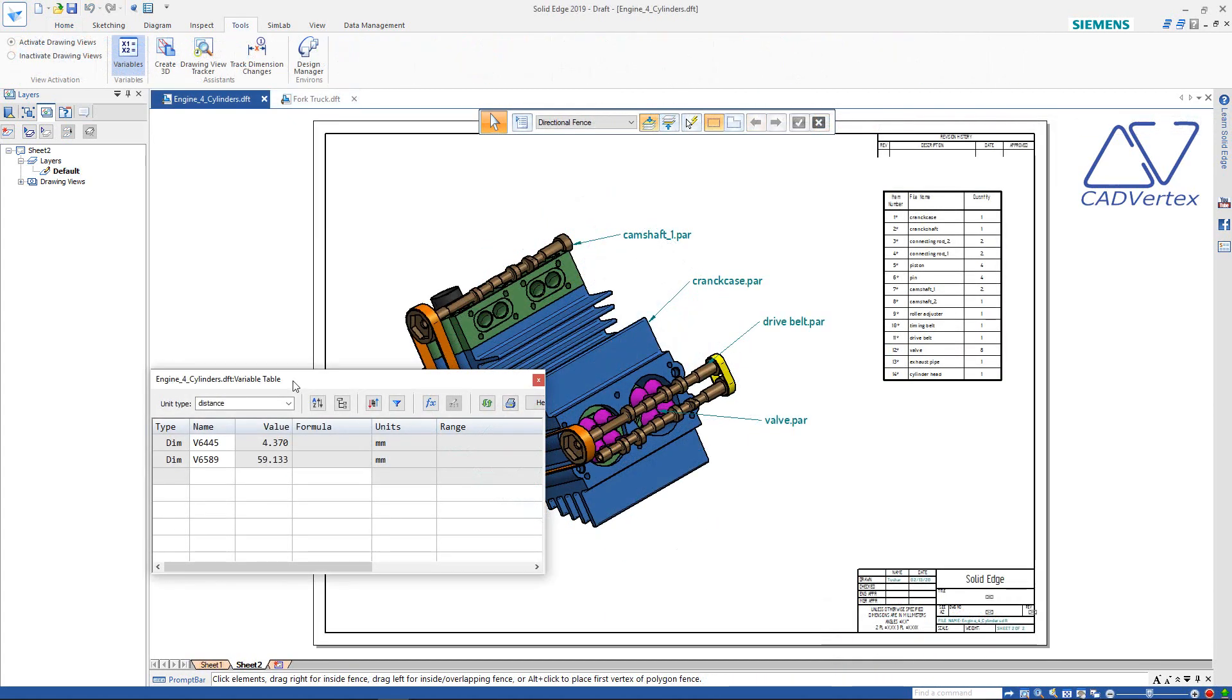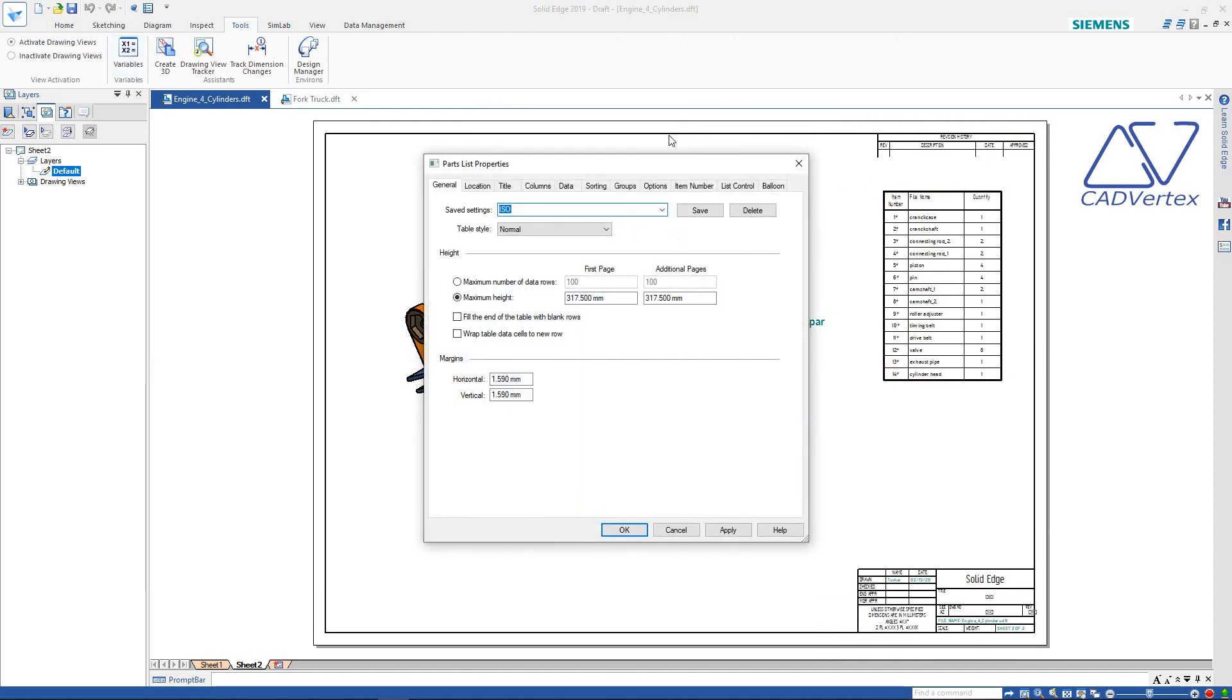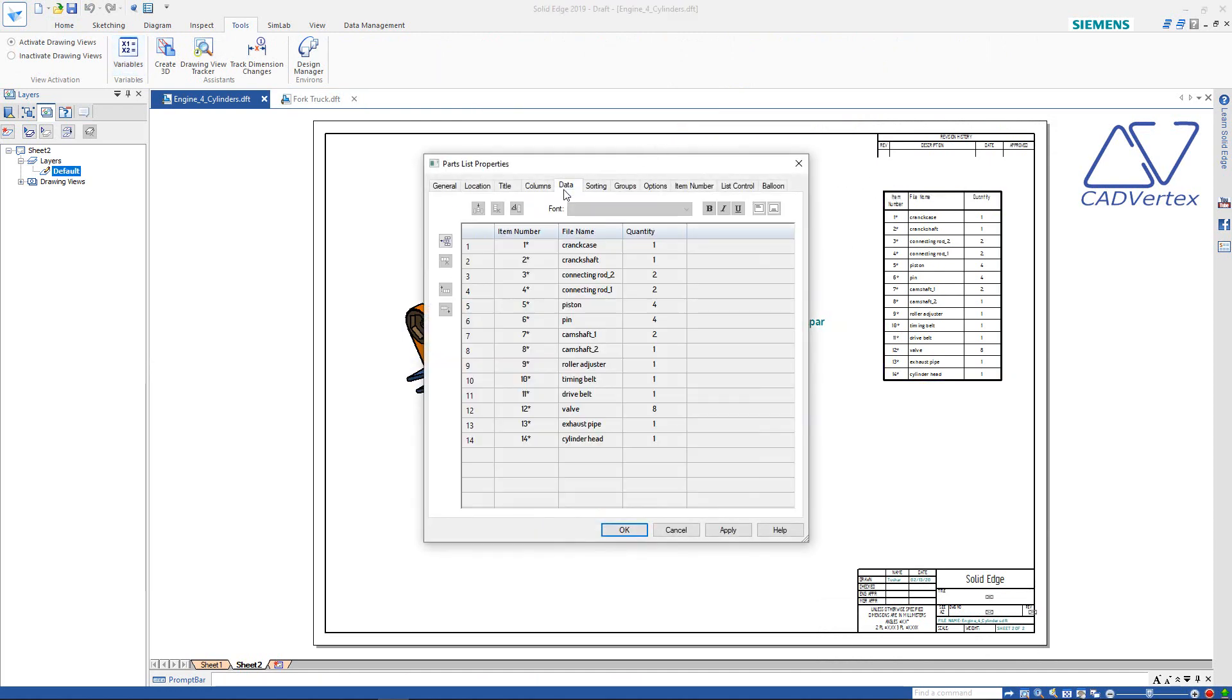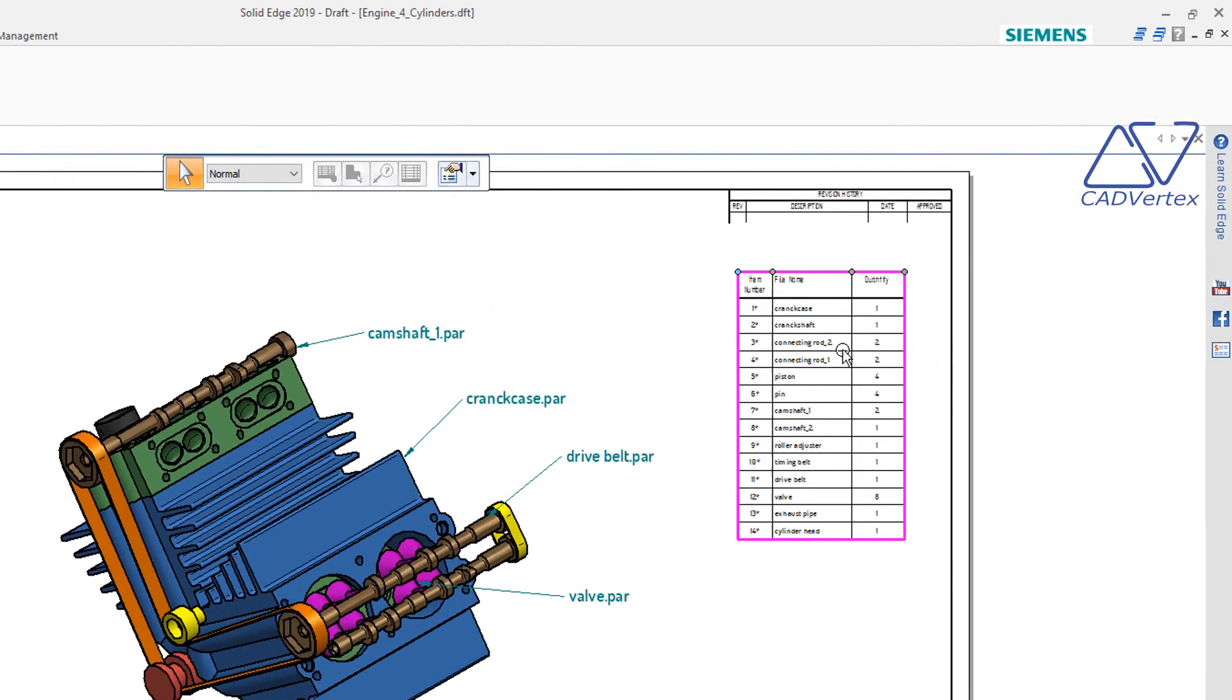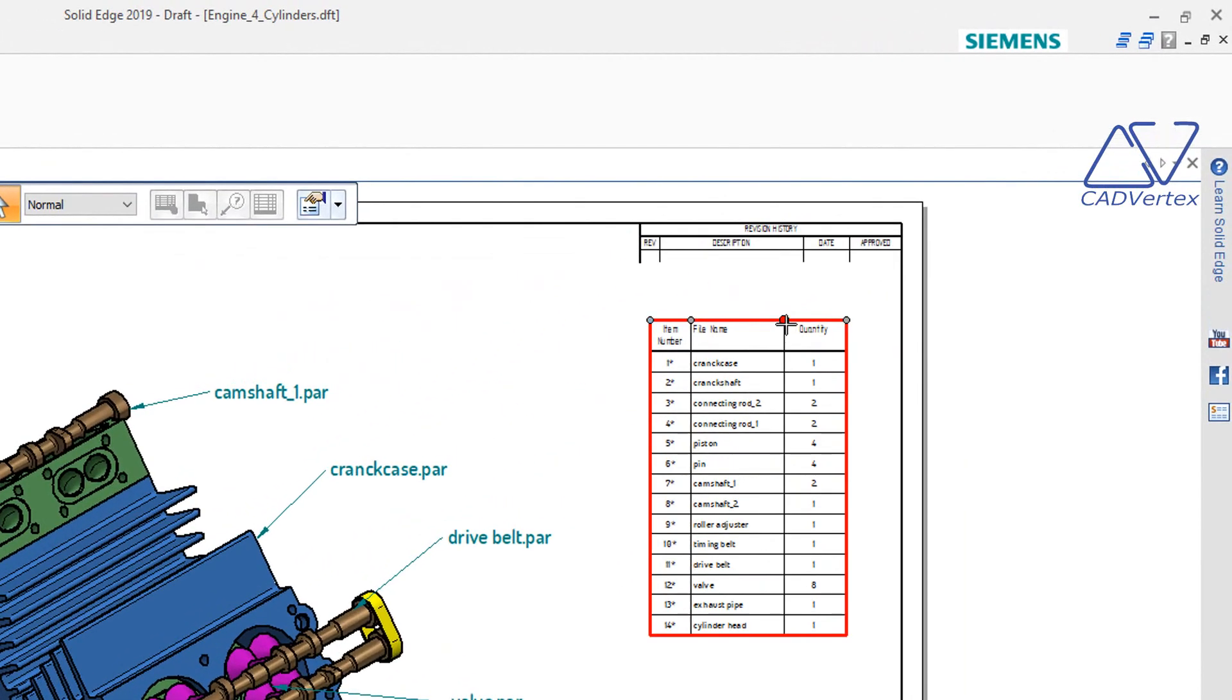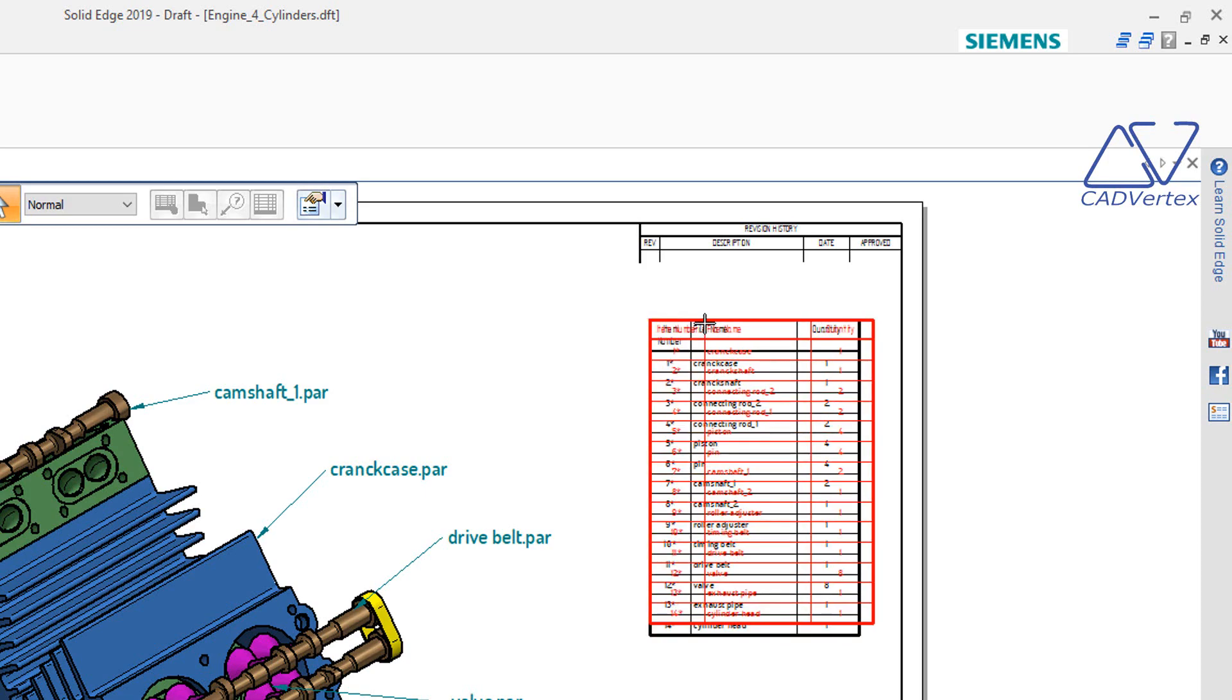Tip 31: In the variable table, drag the column headers to reorder. In the parts list properties dialog, place the mouse cursor between two column headers and press and drag to adjust the column width. For parts list placed on a sheet, drag the handles on the columns to adjust the width.